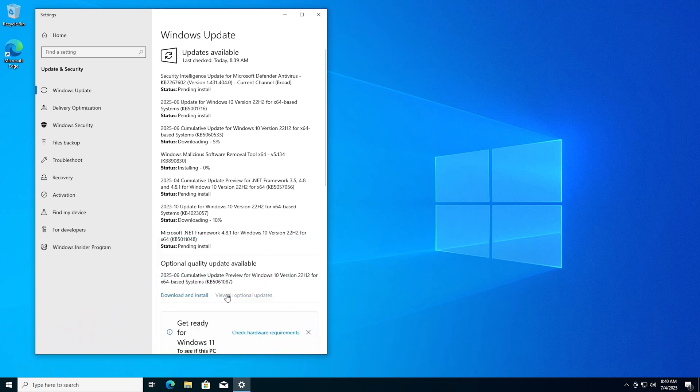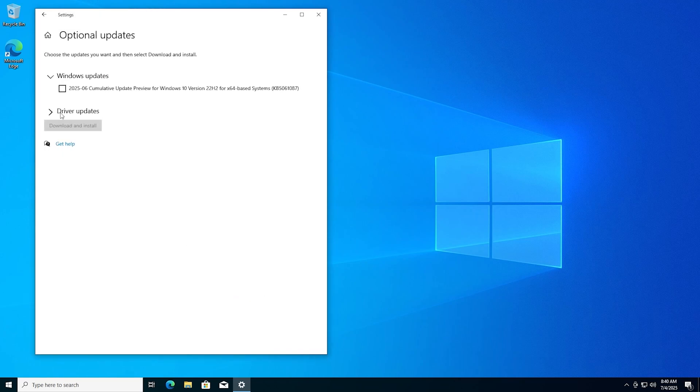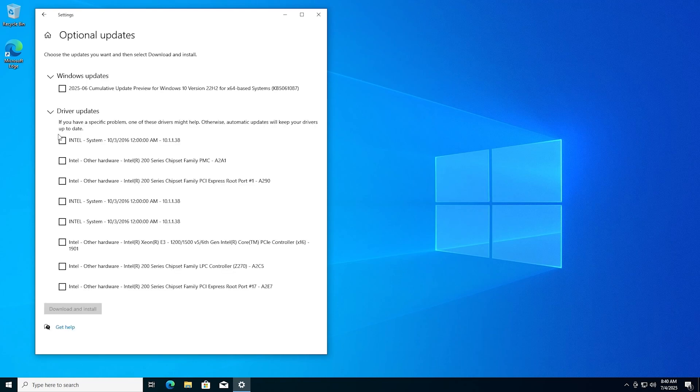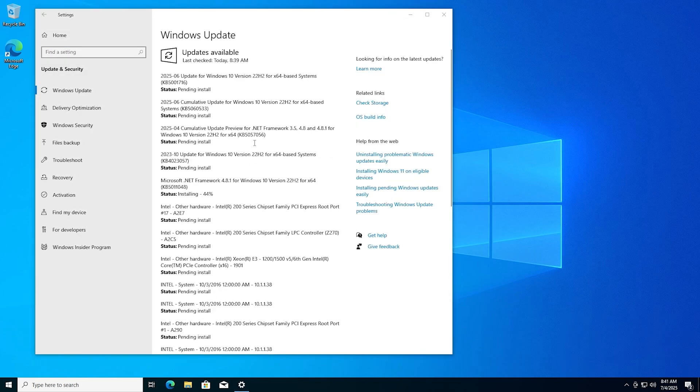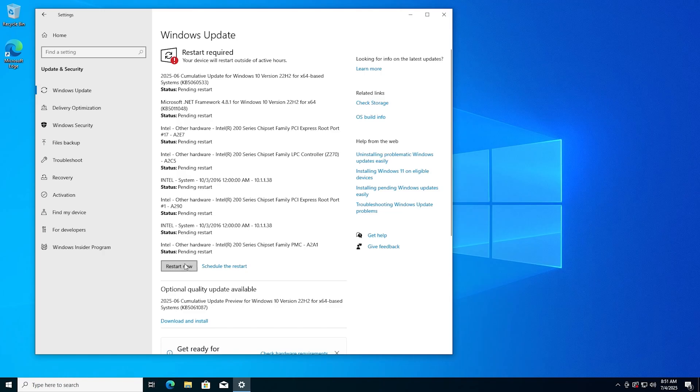And in here you have driver updates. Expand that. And just select everything in here. This will give us our chipset and all those other things that are missing. And then just let them load. And reboot.